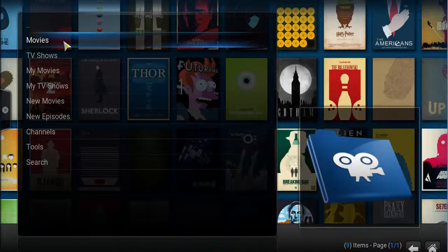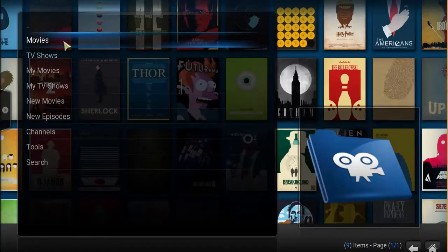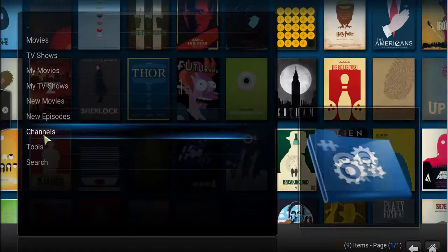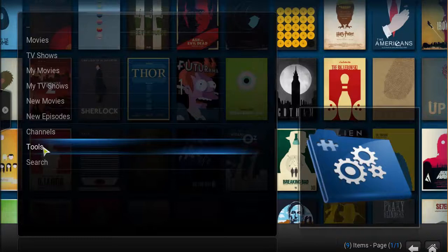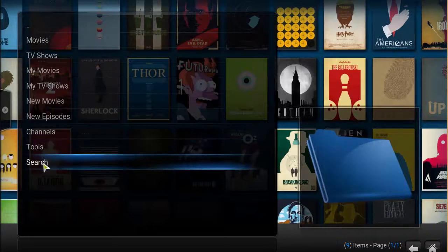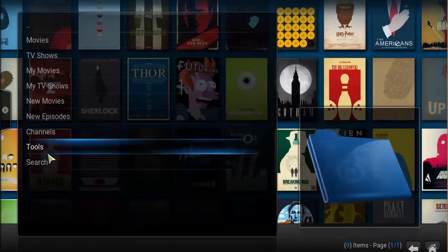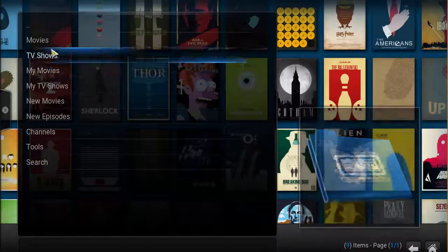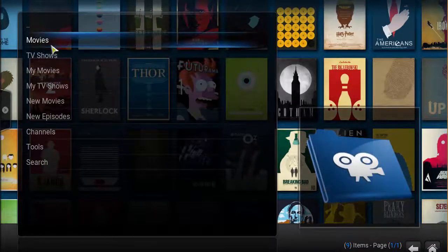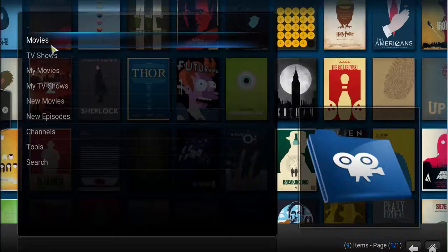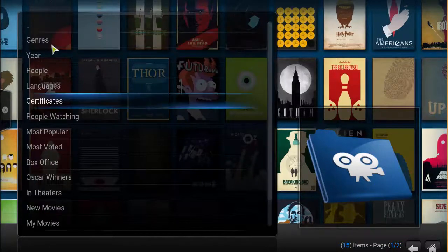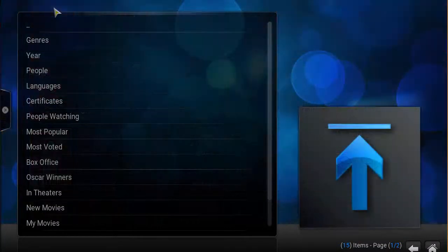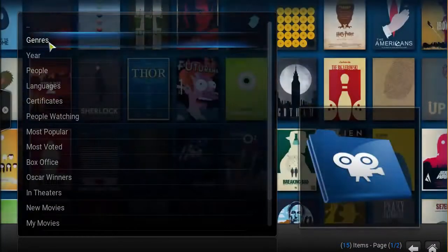You have your menu here: movies and TV shows, channels, tools, and search. We can search for movies. For tools, I'll just do a quick overview. Just go to movies.